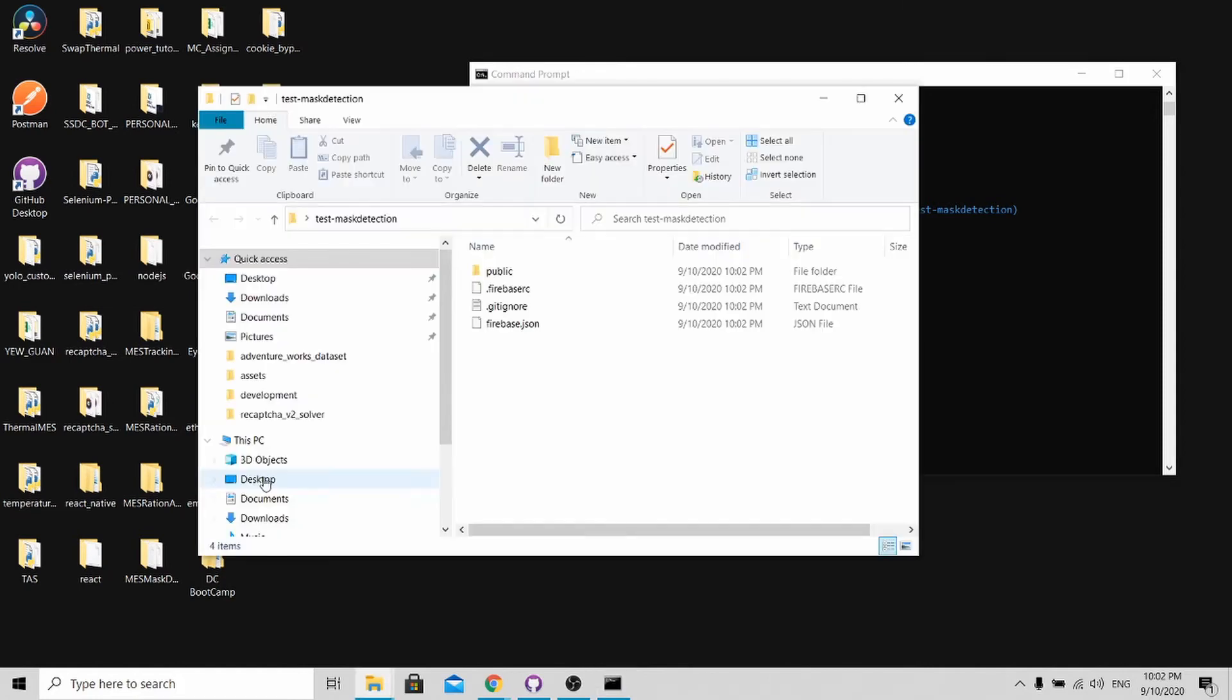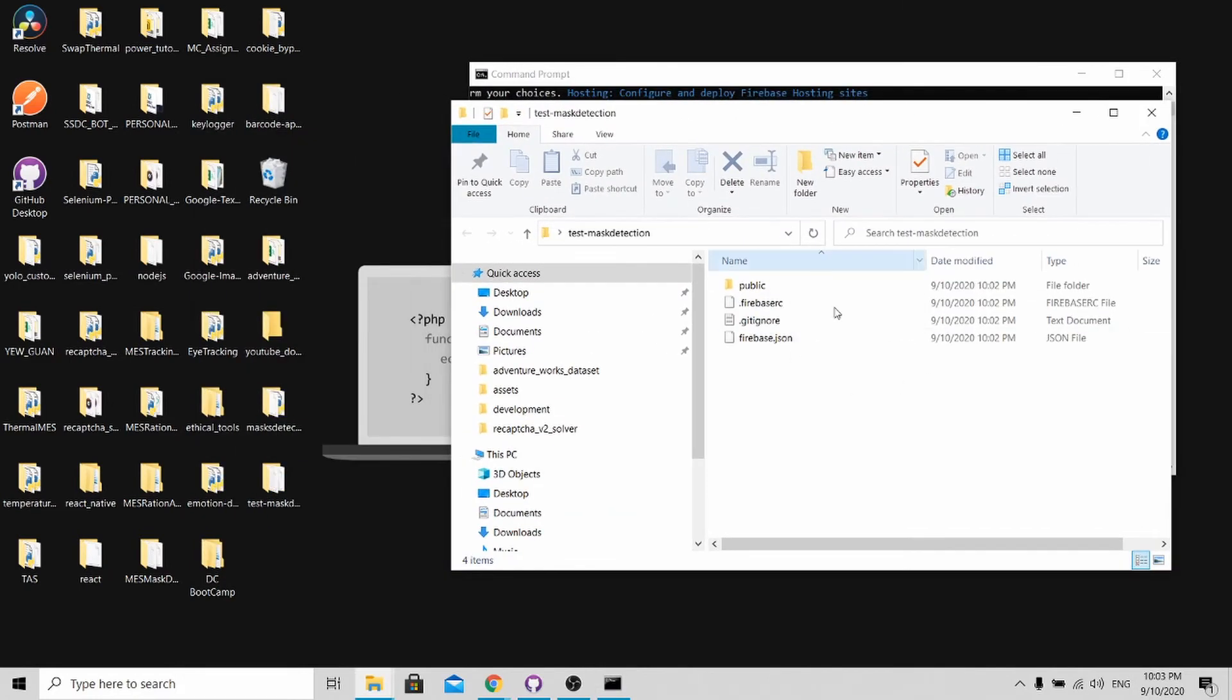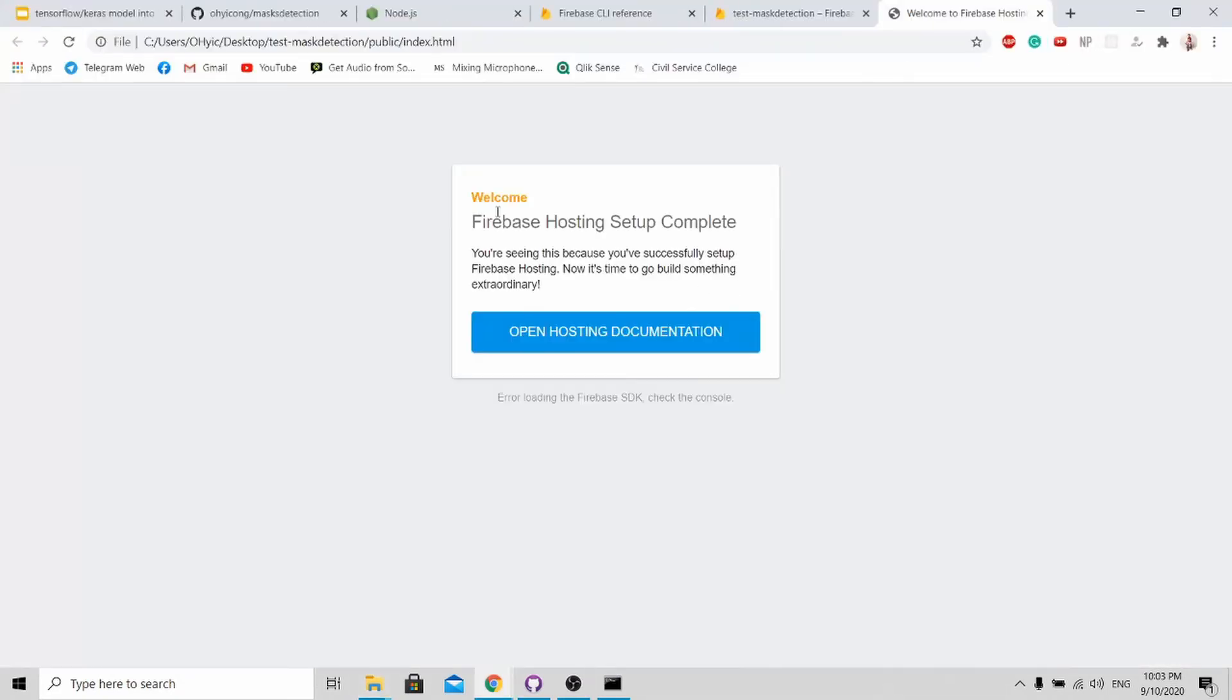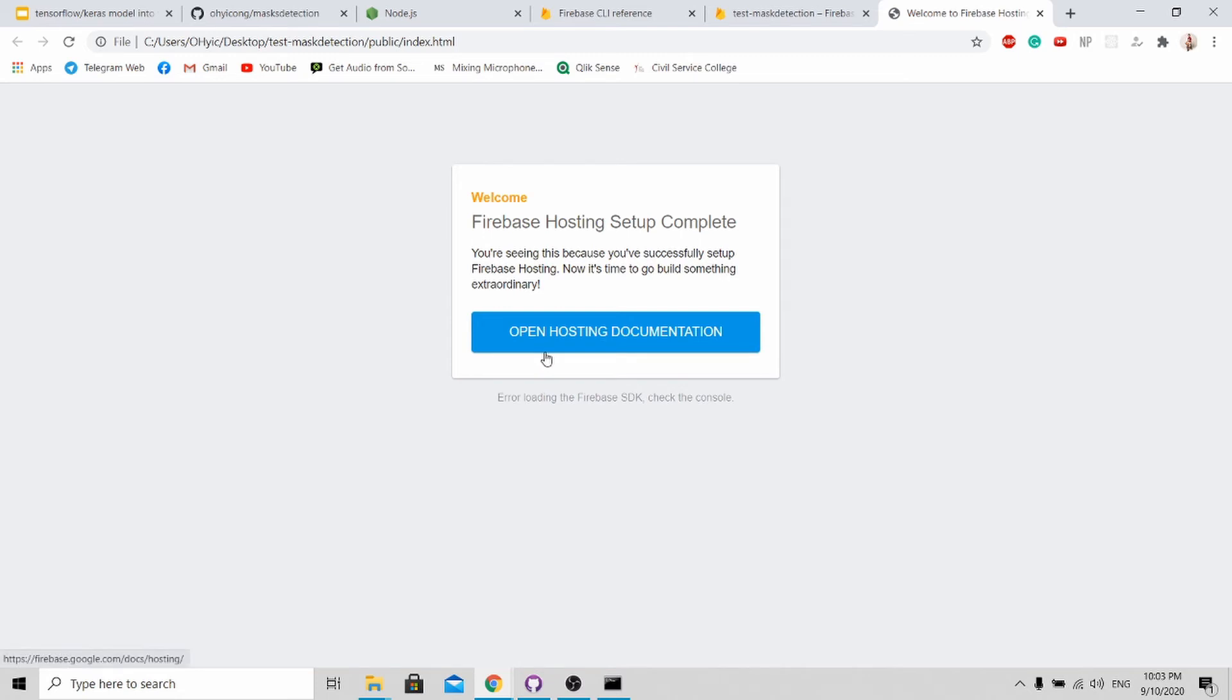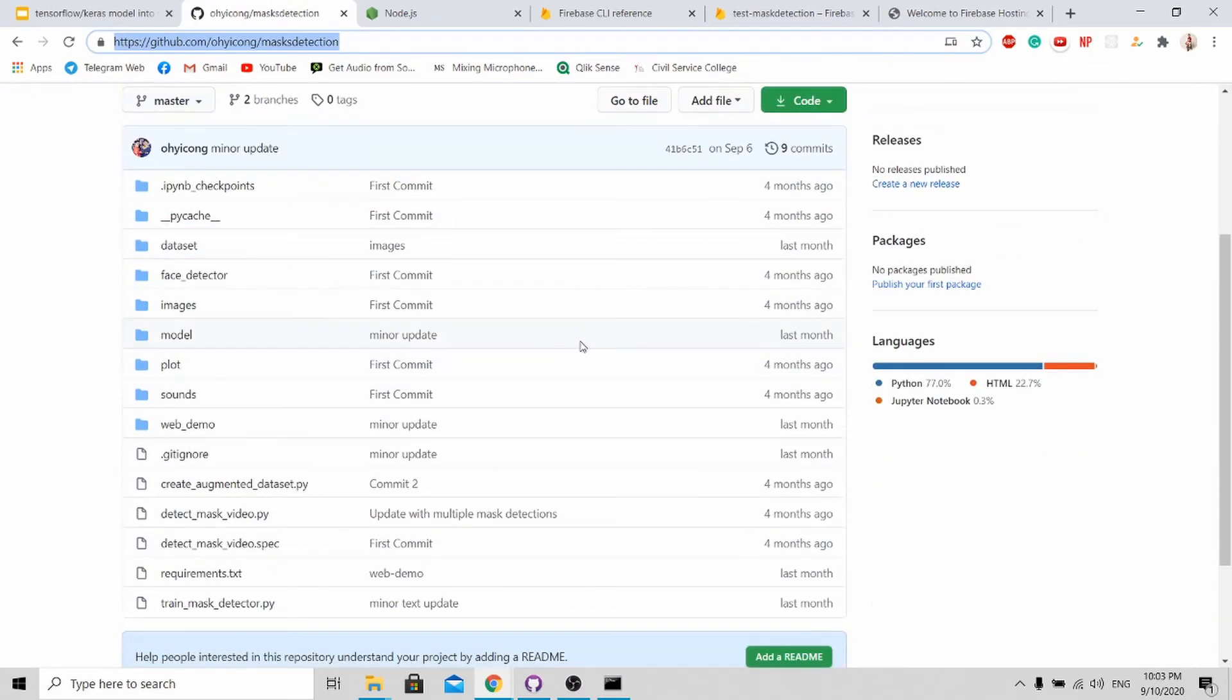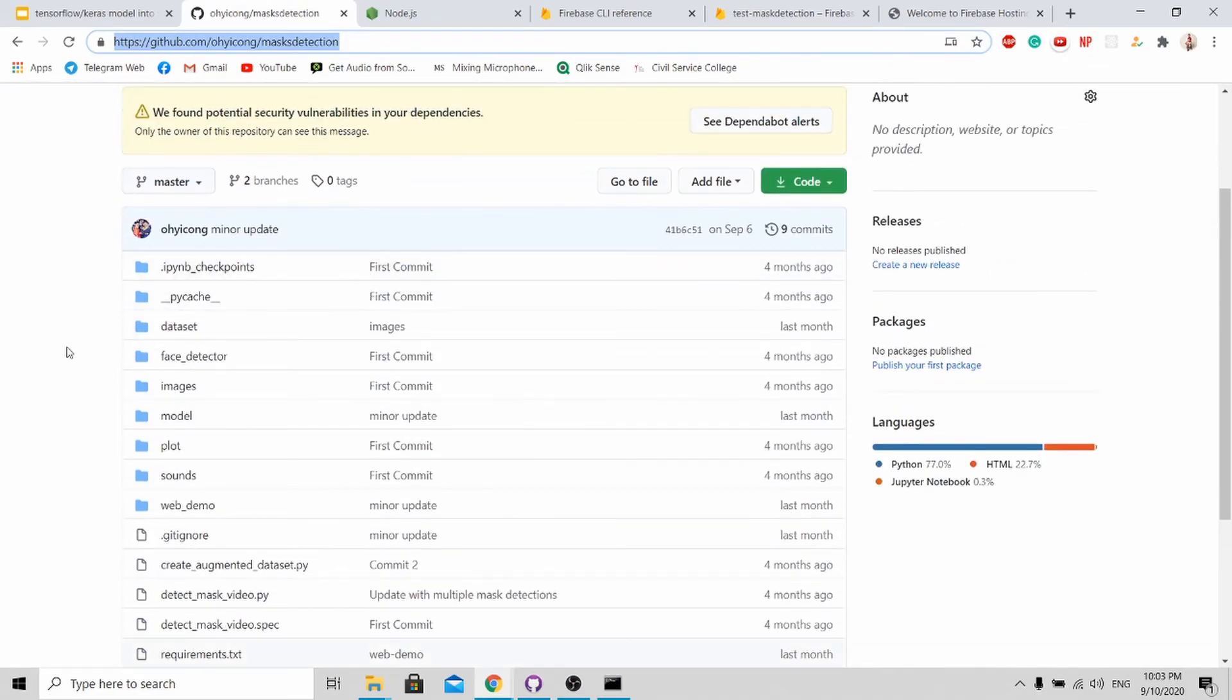Once it's initialized, you can actually open up your mass detection folder over here. You will be able to see your public folder. When you click here, you will see this index.html web. However, this is not what we want. What we want is actually our own software, our mass detection software. Simply just go to my GitHub link over here and download the whole source code.